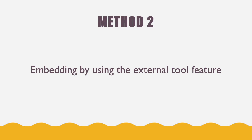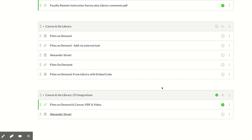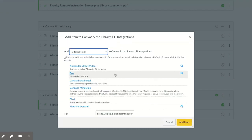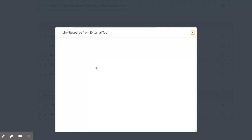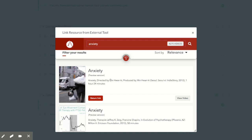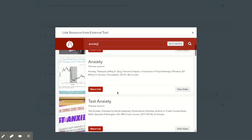Now let's look at Method 2: embedding by using the External Tool feature. On this module page, go to the module that you want to add the video to, then click the plus sign. On the pop-up screen, click the Add dropdown and select External Tool. From these options, select Alexander Street Video. We are back at our search screen where you will type in a keyword like anxiety.